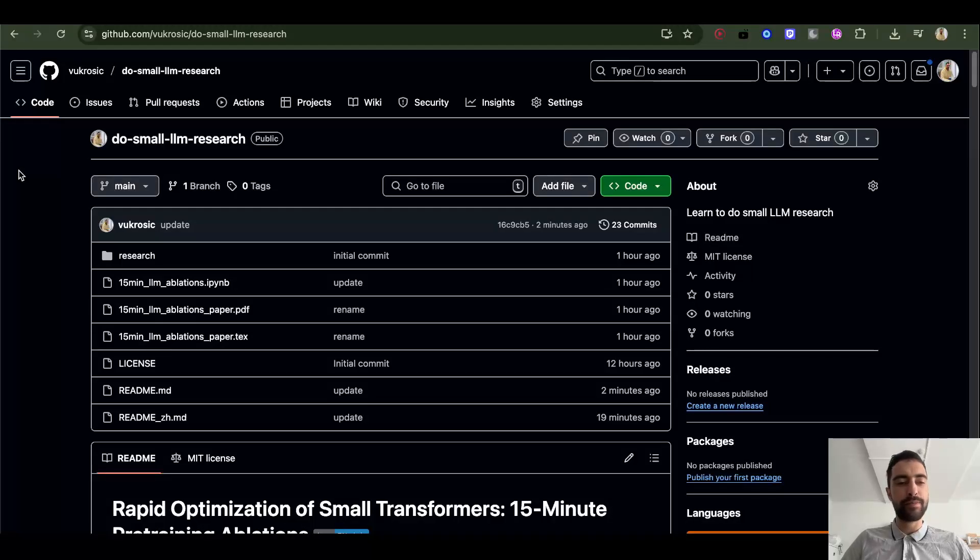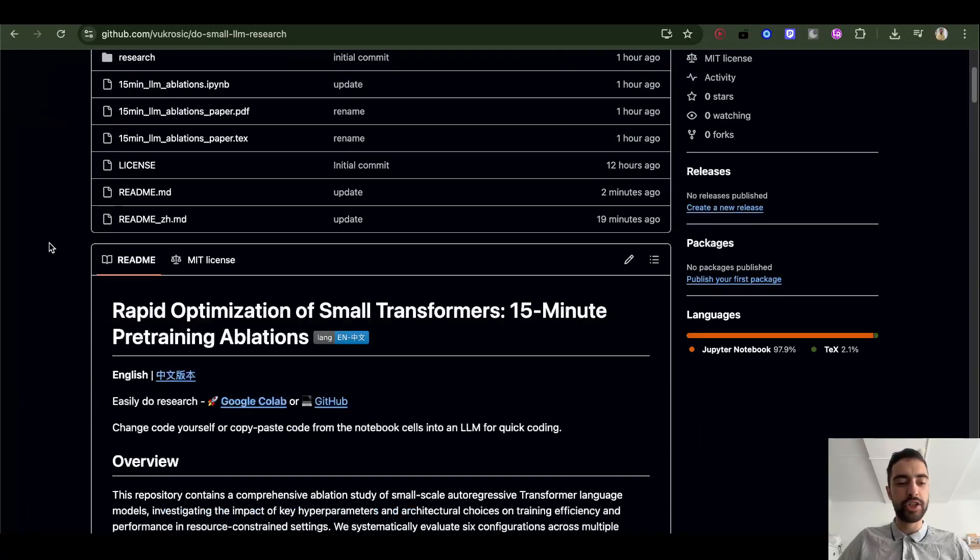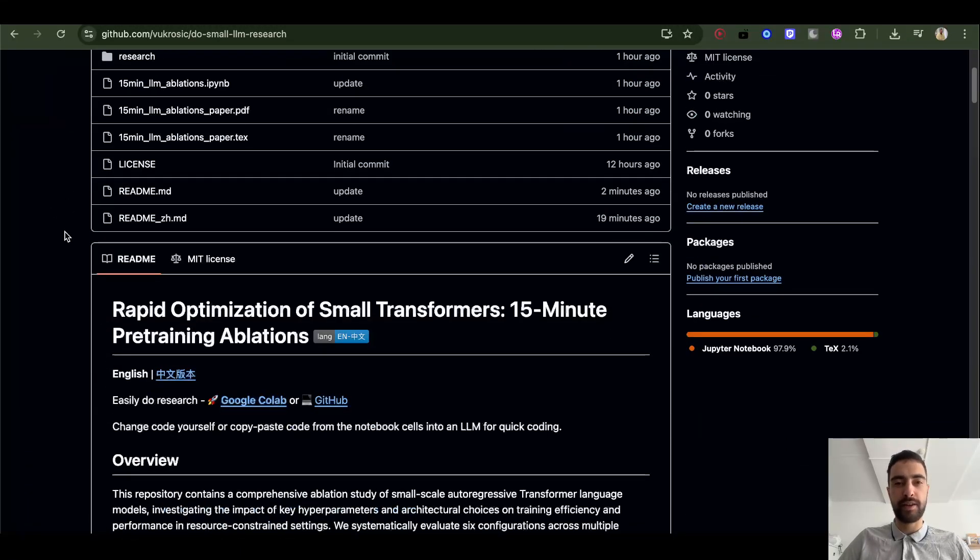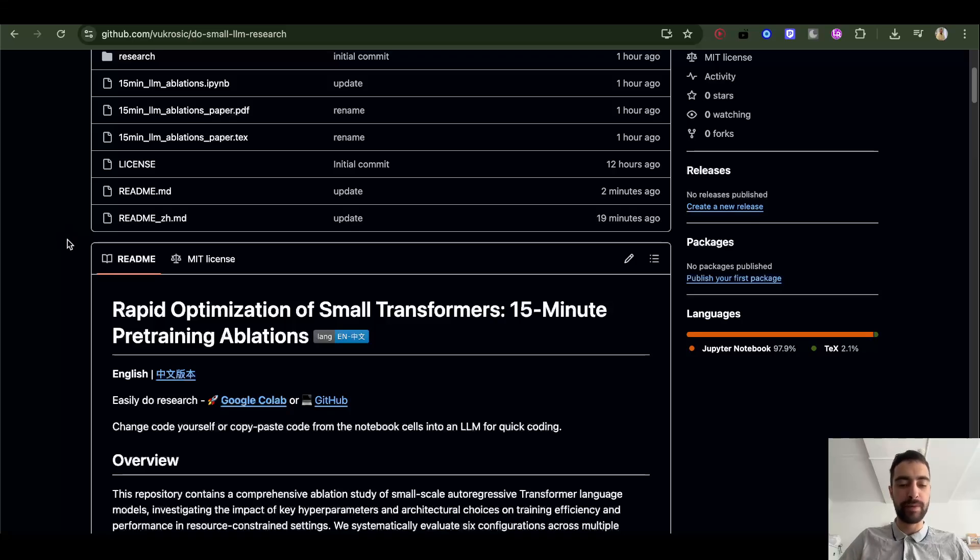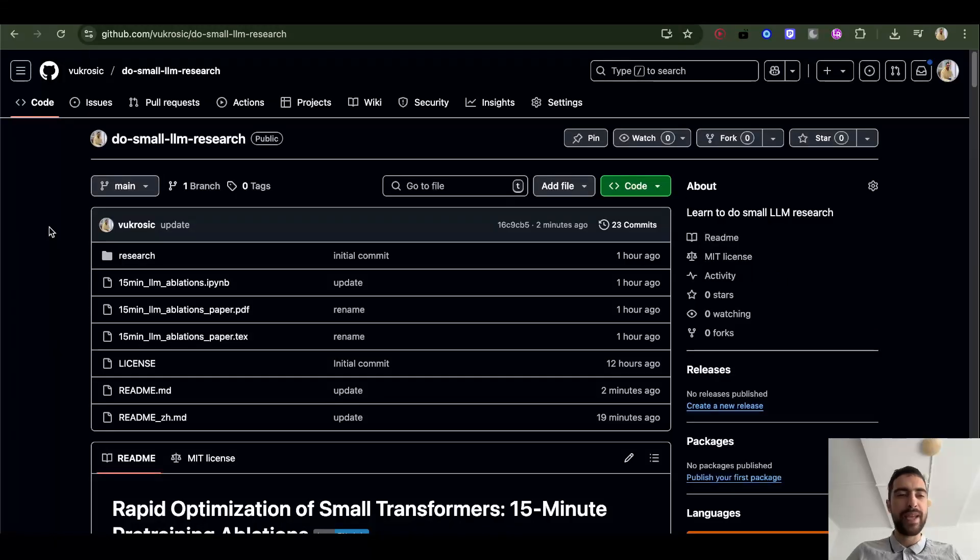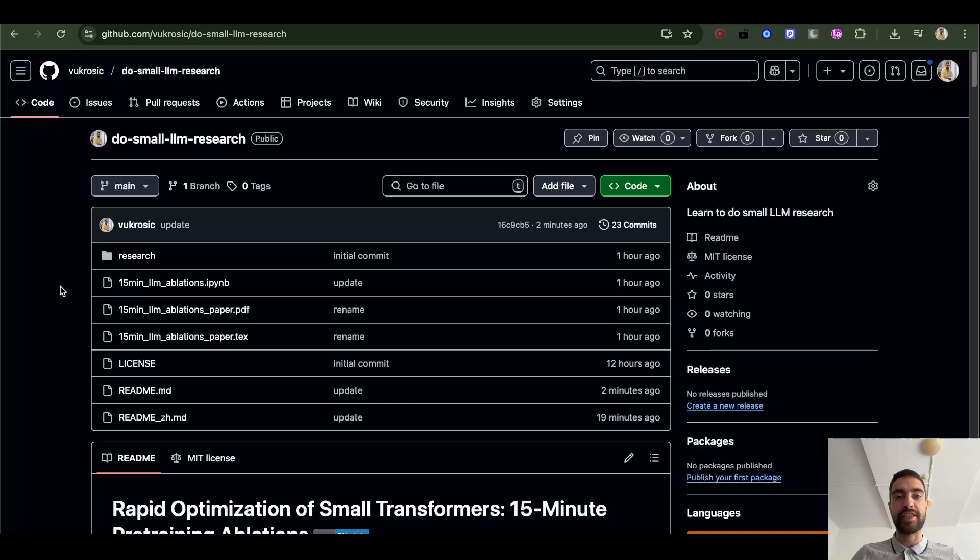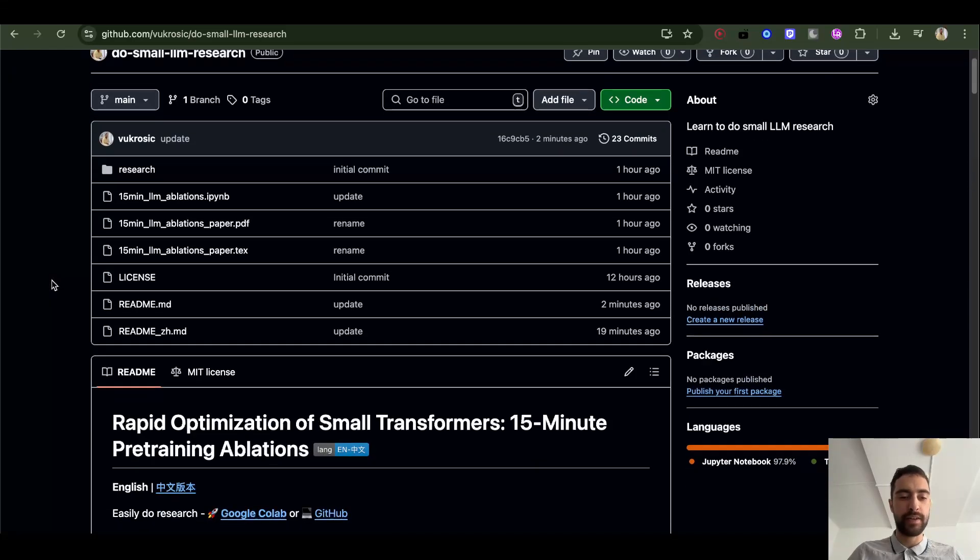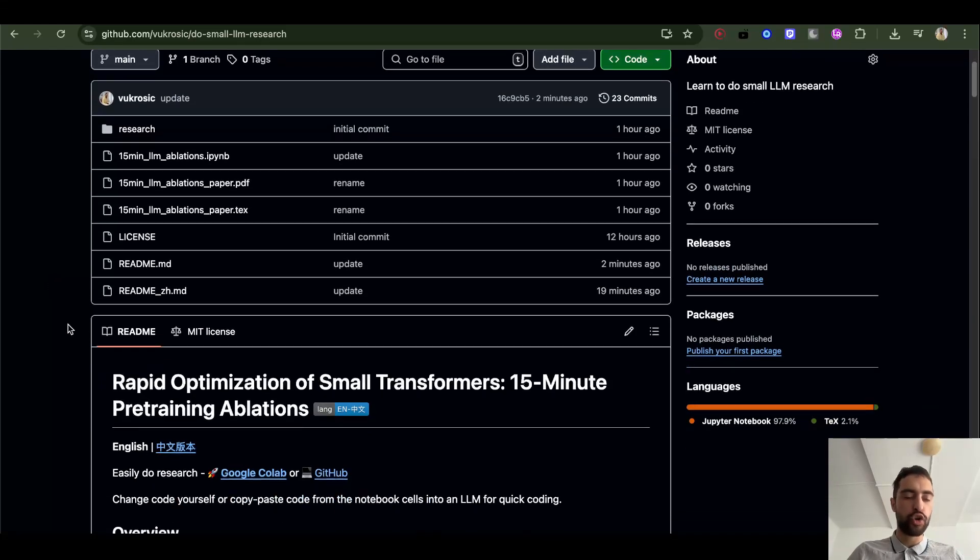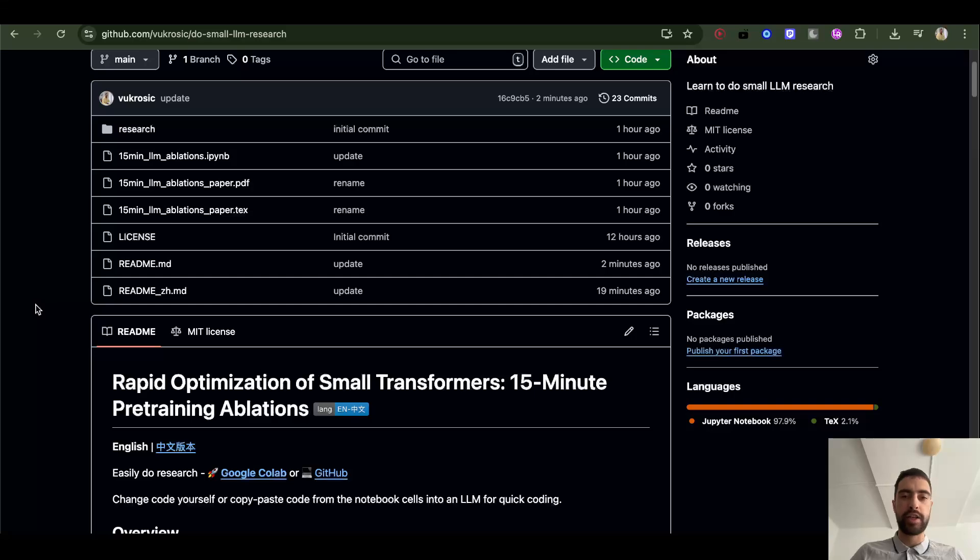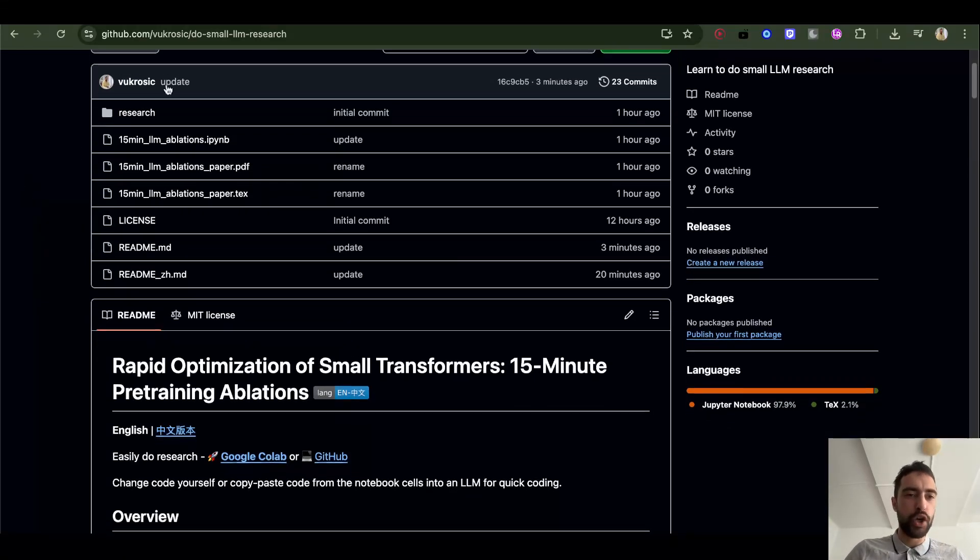I made this GitHub repository that lets you do small LLM research a lot faster on a single GPU, on Google Colab, free GPU, or any other GPU or hardware. URLs below.